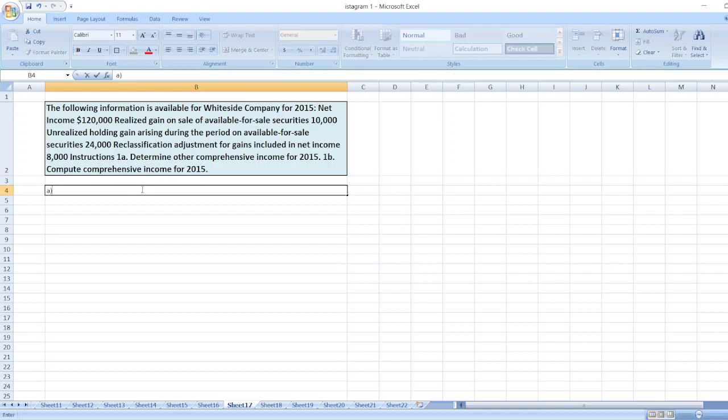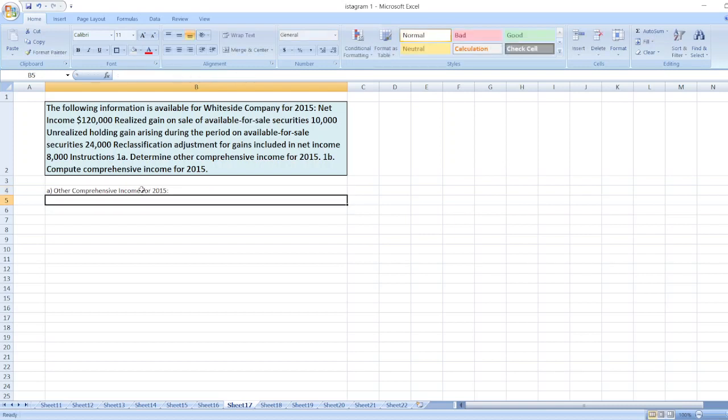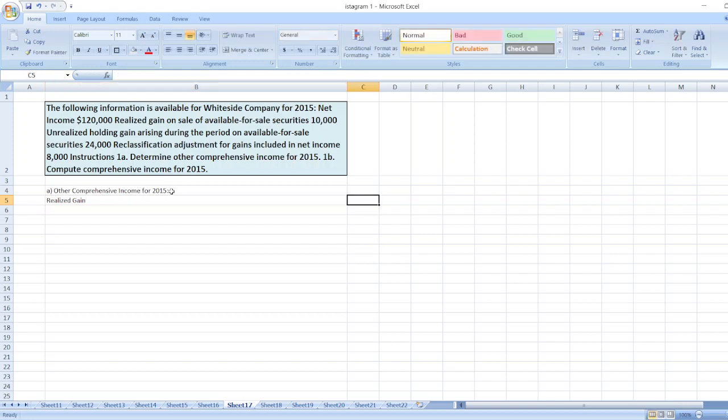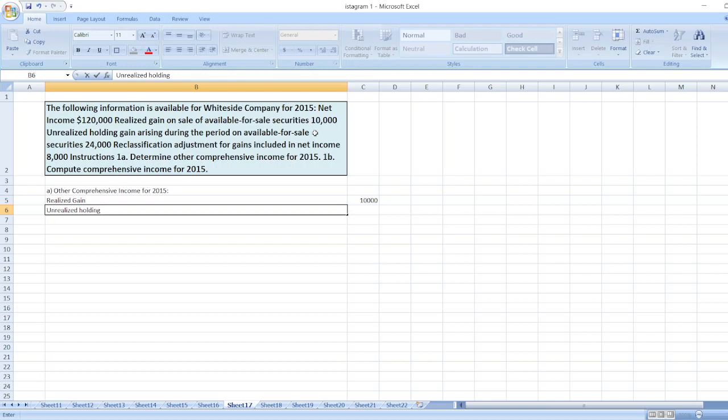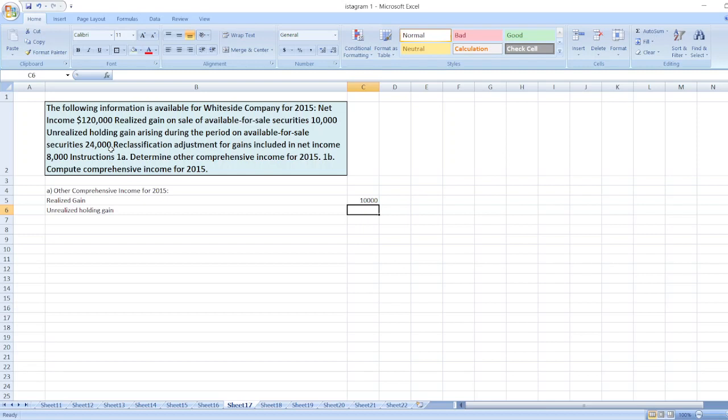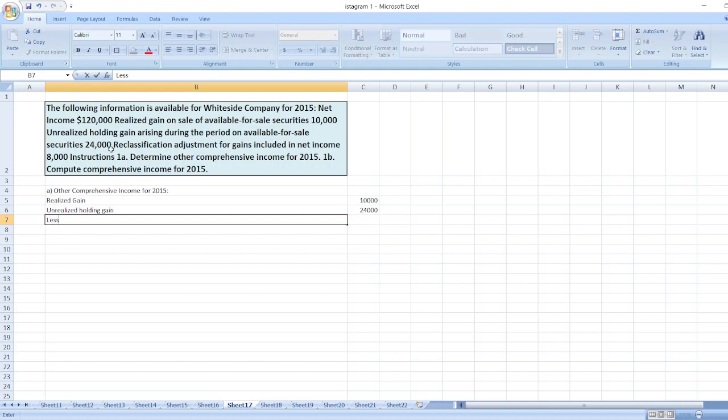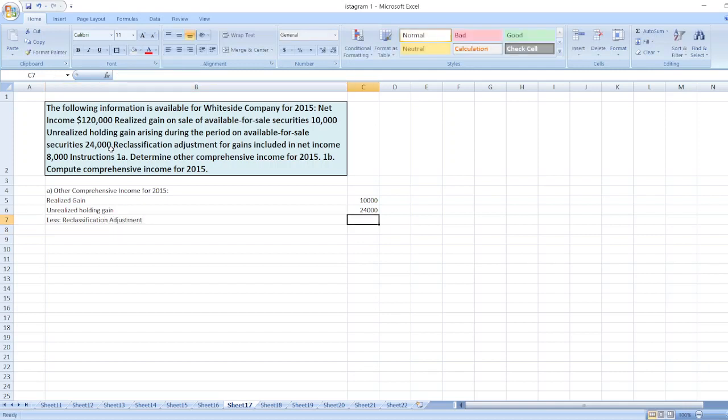First, we will calculate other comprehensive income for 2015. Here, first we will take realized gain, which is realized gain on sale of available-for-sale securities, $10,000. Then we will take unrealized holding gain, which is $24,000. And then we will less reclassification adjustment, which is $8,000.